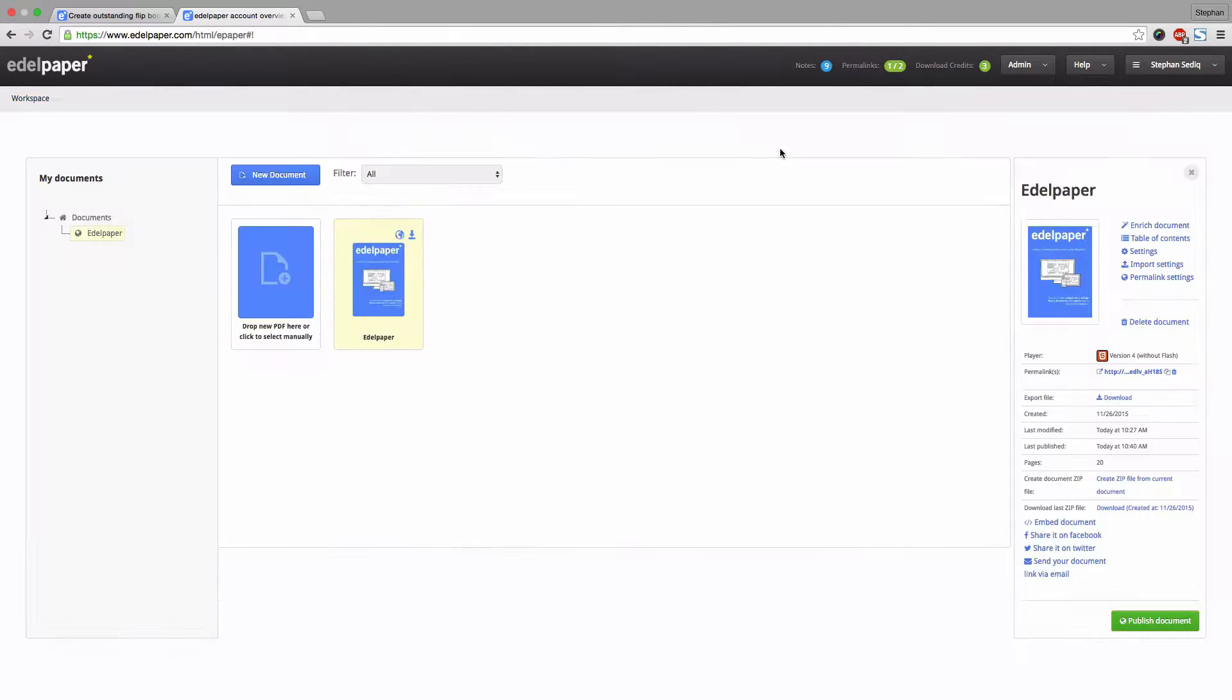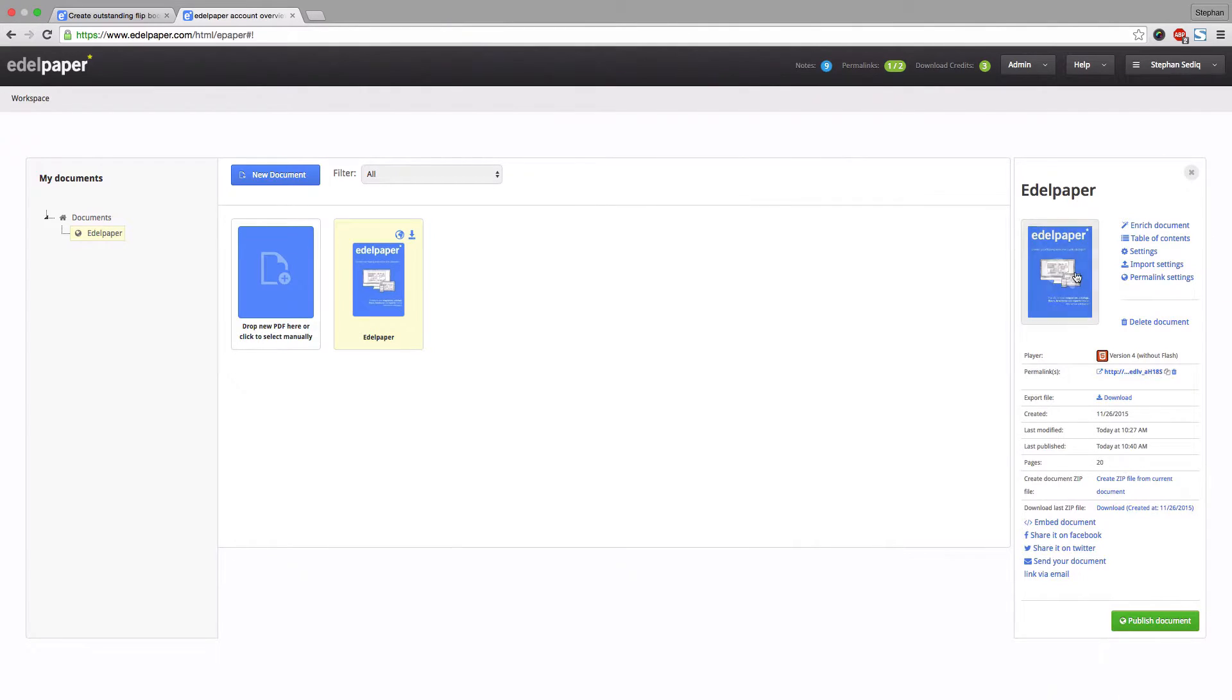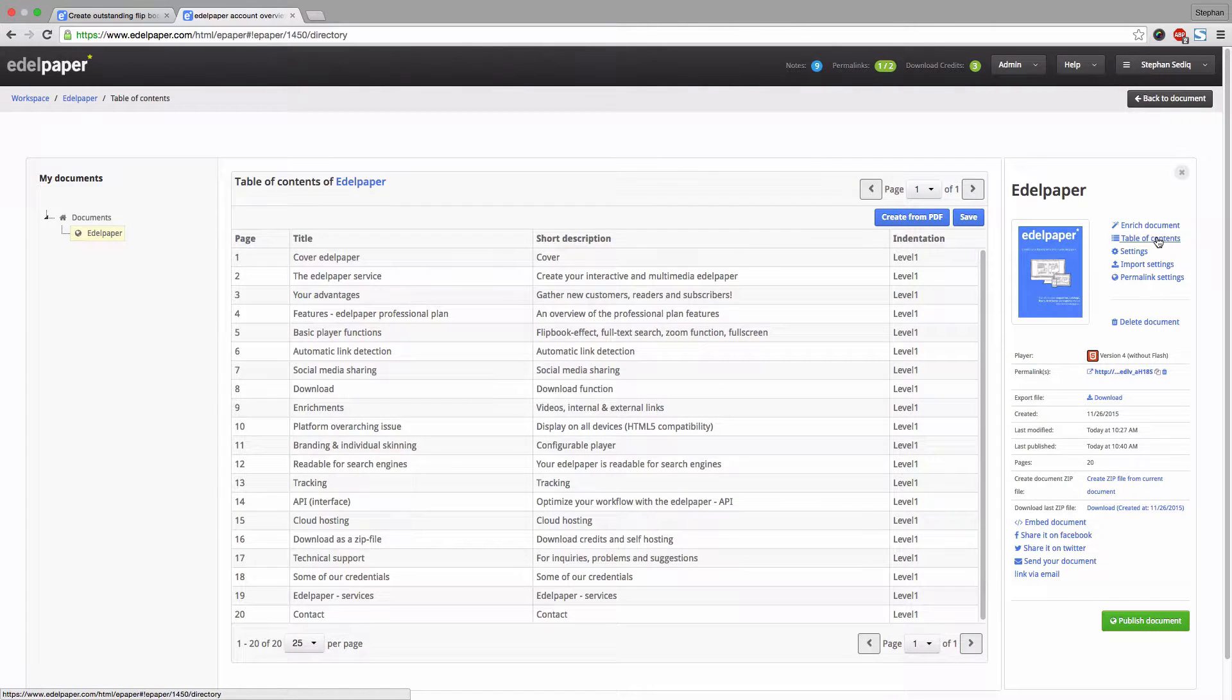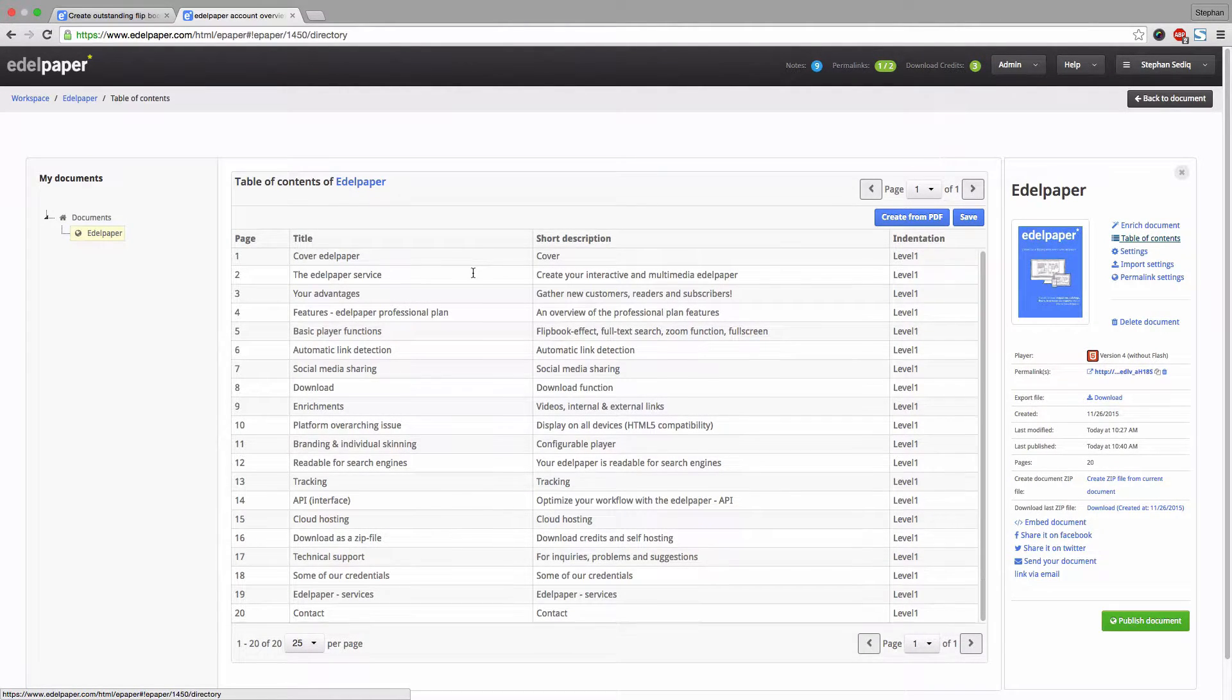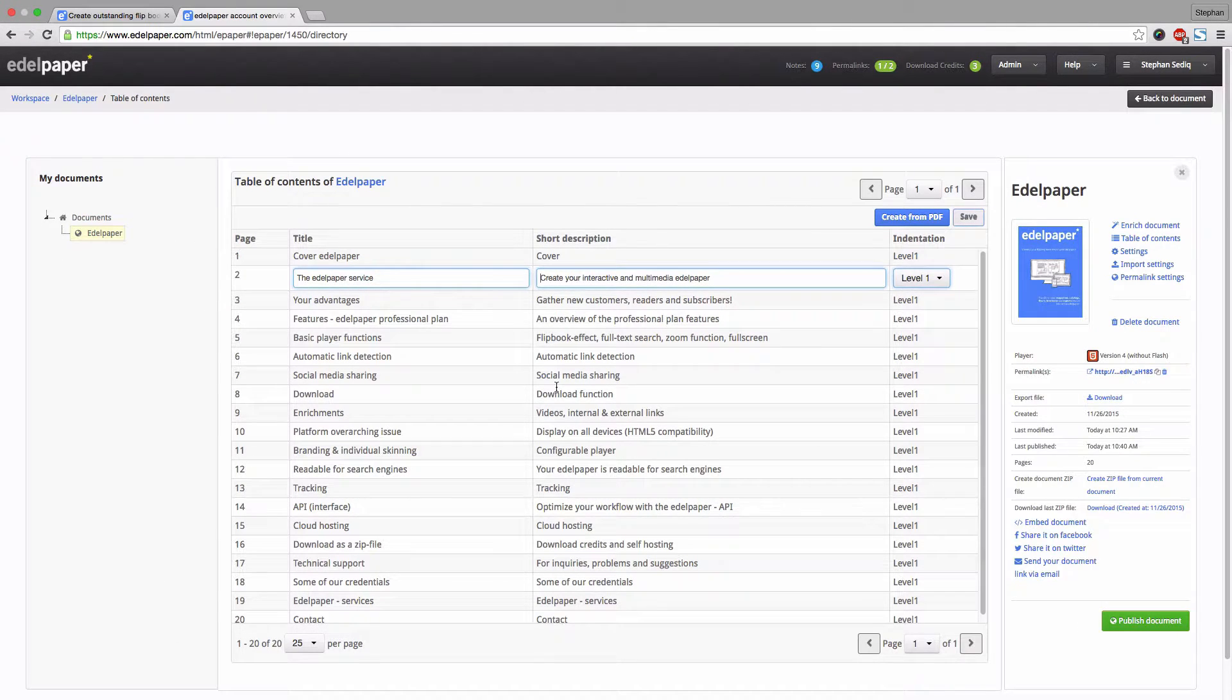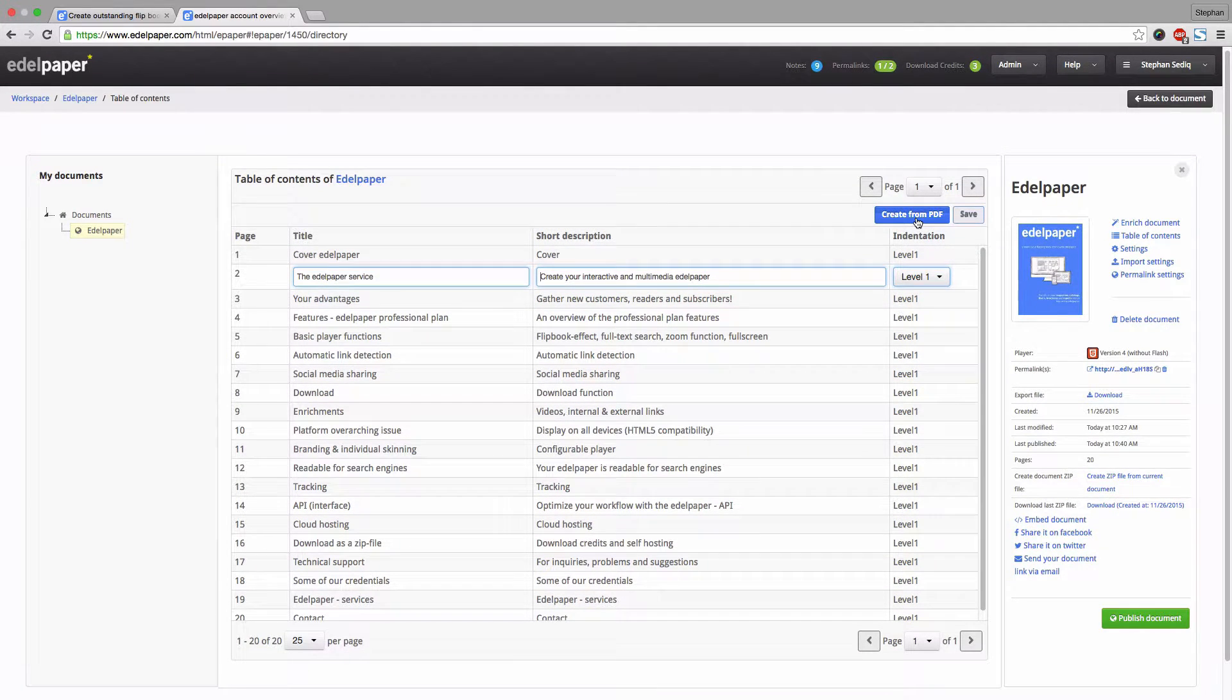You can purchase additional permalinks anytime. Just click on the button next to permalinks. Click on table of contents to structure your document by giving each page a specific title. Simply enter a title and a short description. In case your uploaded PDF file contains a table of contents, you can easily import it by clicking create from PDF.